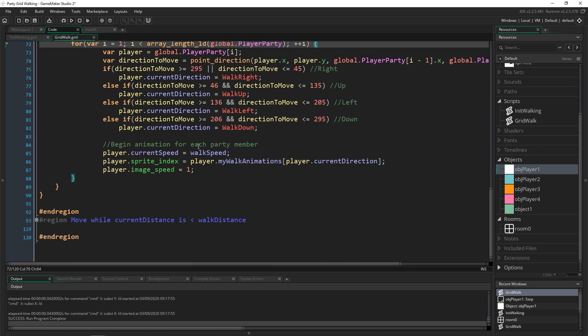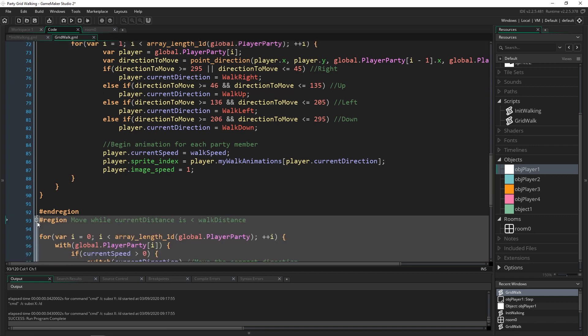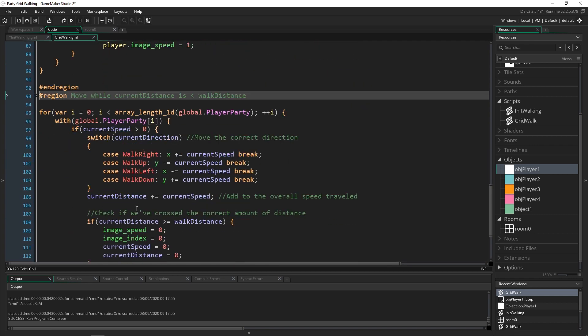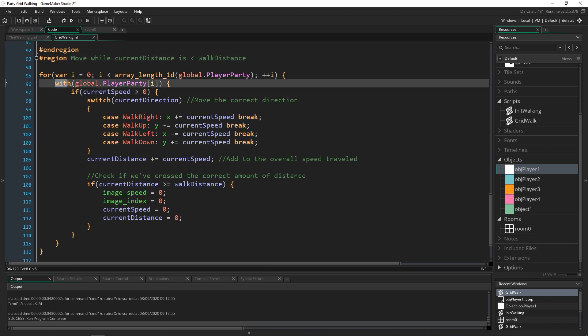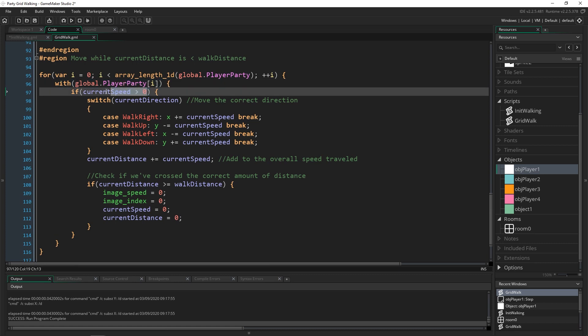And if it is then we do the same code that we had before to just move them along the correct direction and that's really about it.